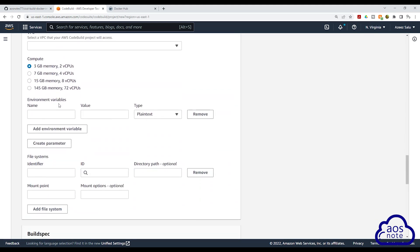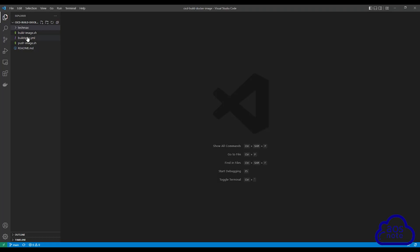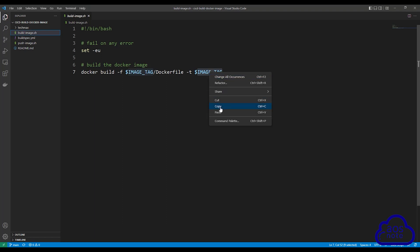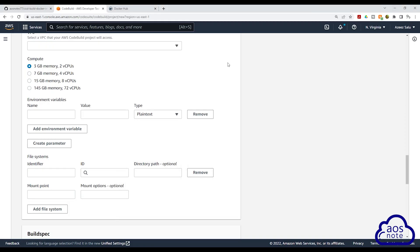We will leave all other options as default, but under environment variables, we are going to add the environment variables from our shell script file and enter the actual values. Let's open our shell script file. In the shell script, I'll click build_image.sh. Here we have an environment variable image_tag — copy it, don't copy the dollar sign, just the name. Go back to the CodeBuild project and paste it in.